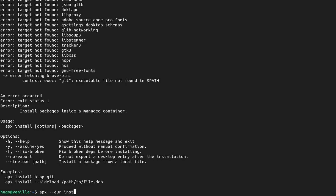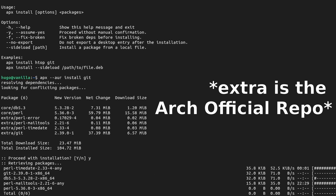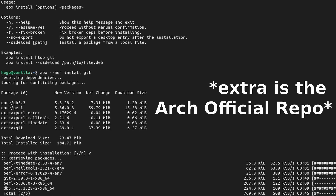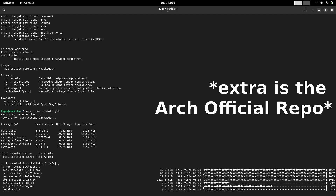So I used the AUR flag to install git and found out that not only can APX install from AUR, it can also fetch packages from Arch's community repository — and git was installed from there, which blew my mind.